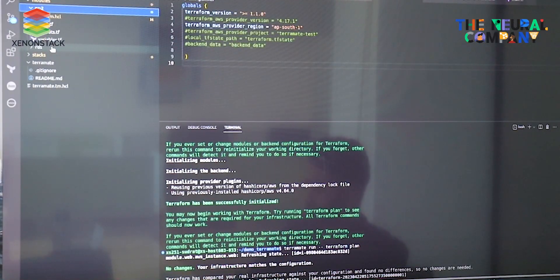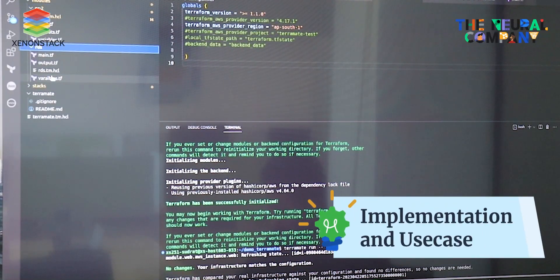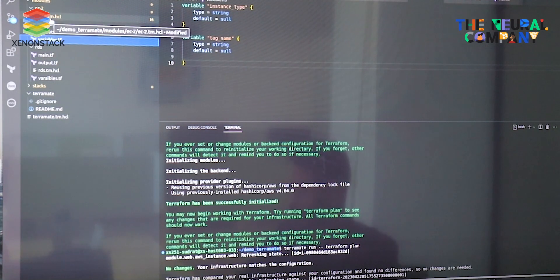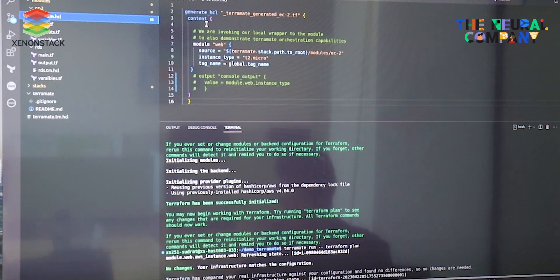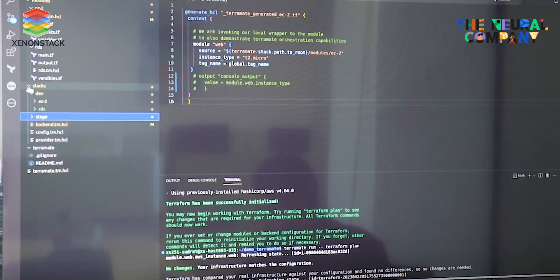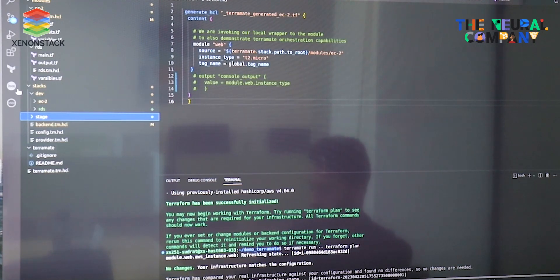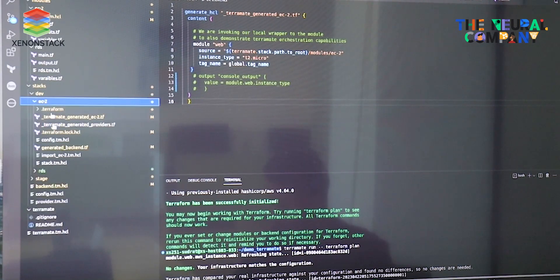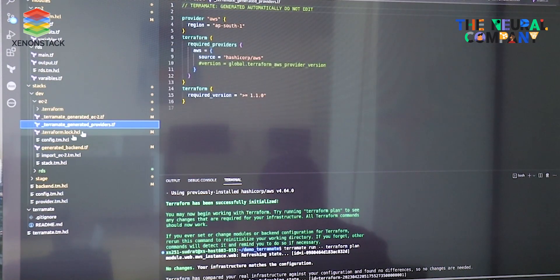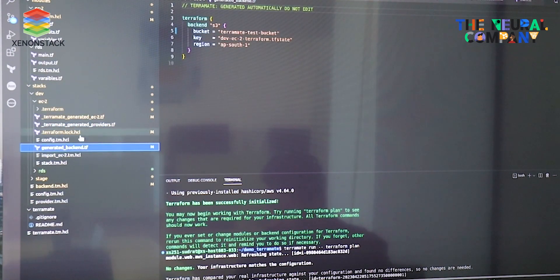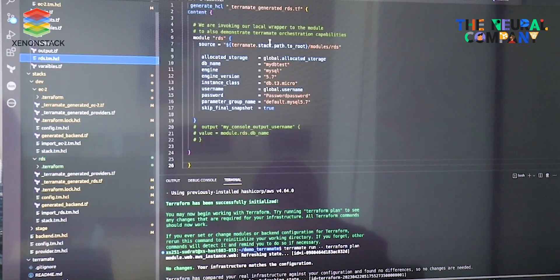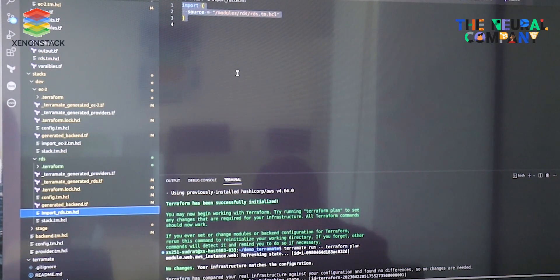Let's look at the implementation. We have a directory called 'module' with two subdirectories: EC2 and RDS. EC2 contains all resource configurations for EC2, and RDS contains all resource configuration and data information. We also have two environment directories: dev and stage. We import those module configurations into the dev and stage environments through import EC2 tm.hcl files, which generate the EC2 provider and backend config. Similarly, RDS configurations are imported into the RDS directory.